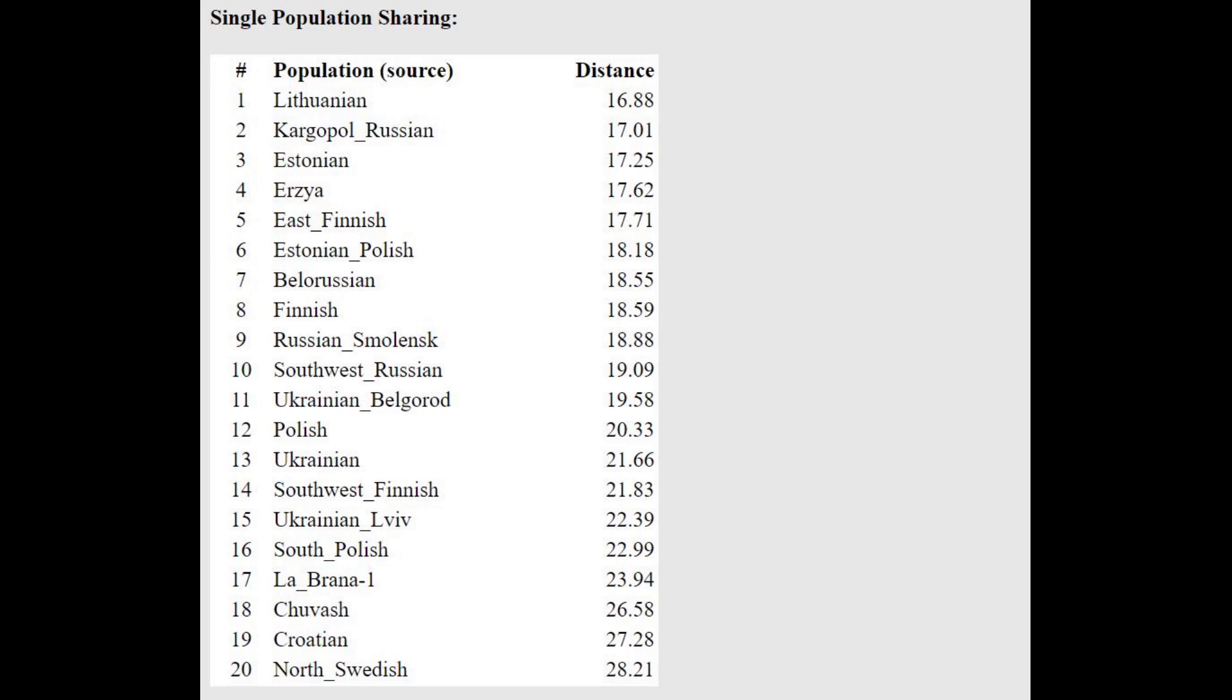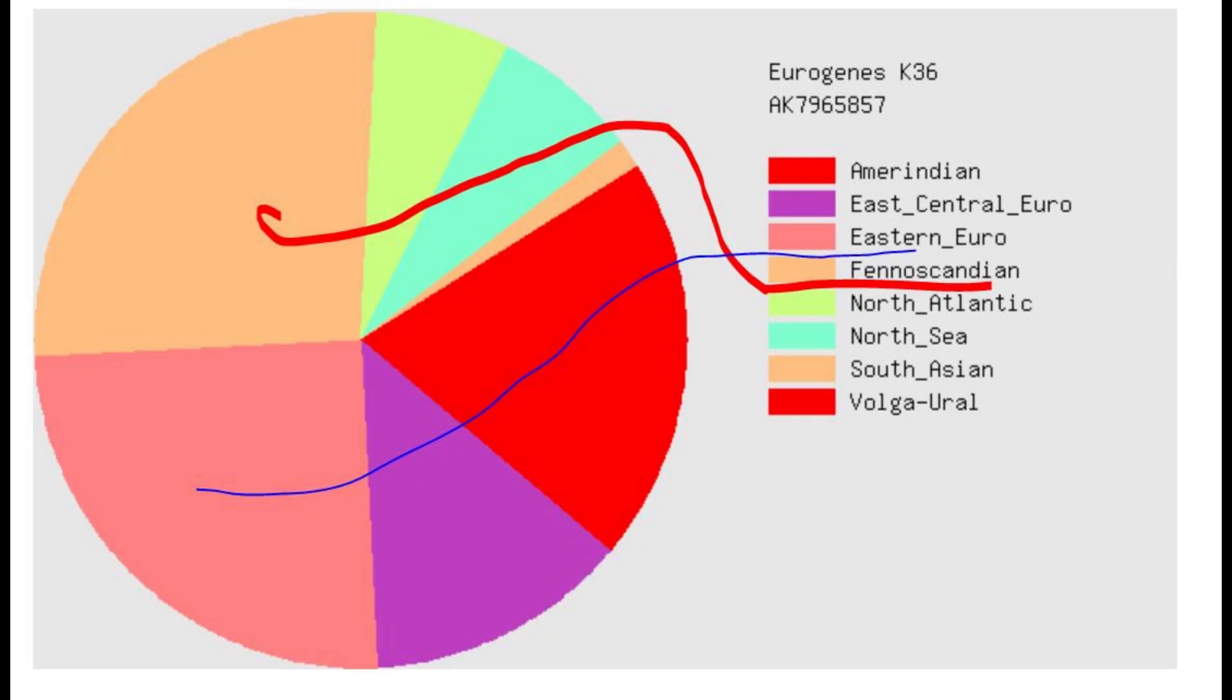And her closest population, according to the Oracle, are Lithuanians, Russians, Estonians. But come on, with this kind of a distance, this doesn't really mean anything.